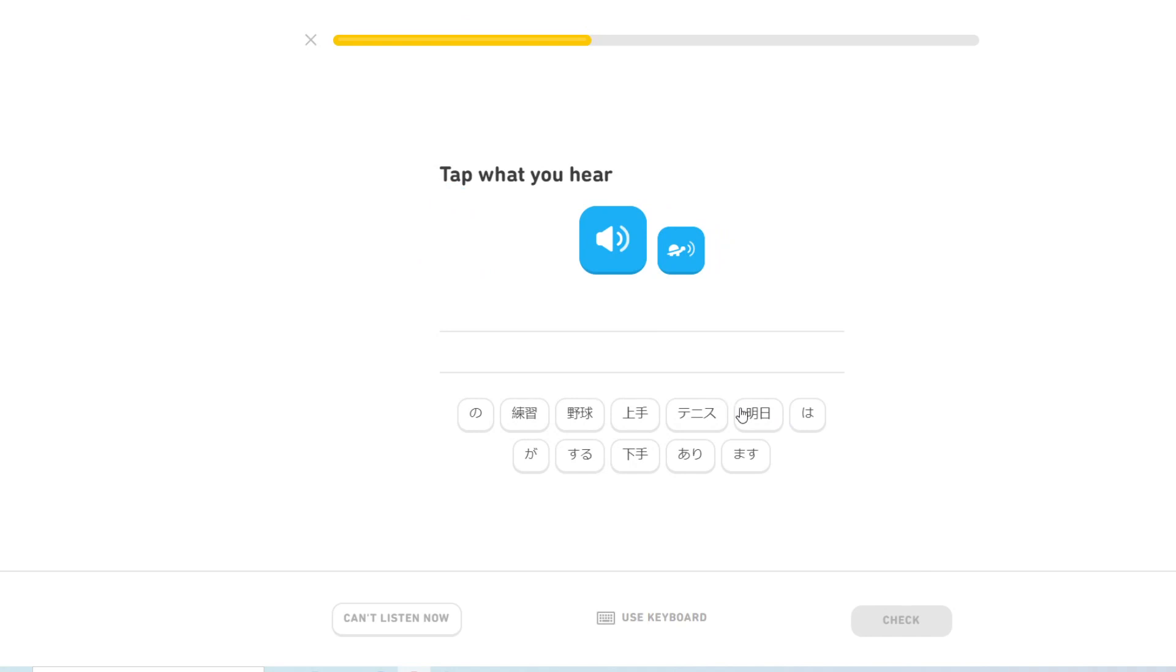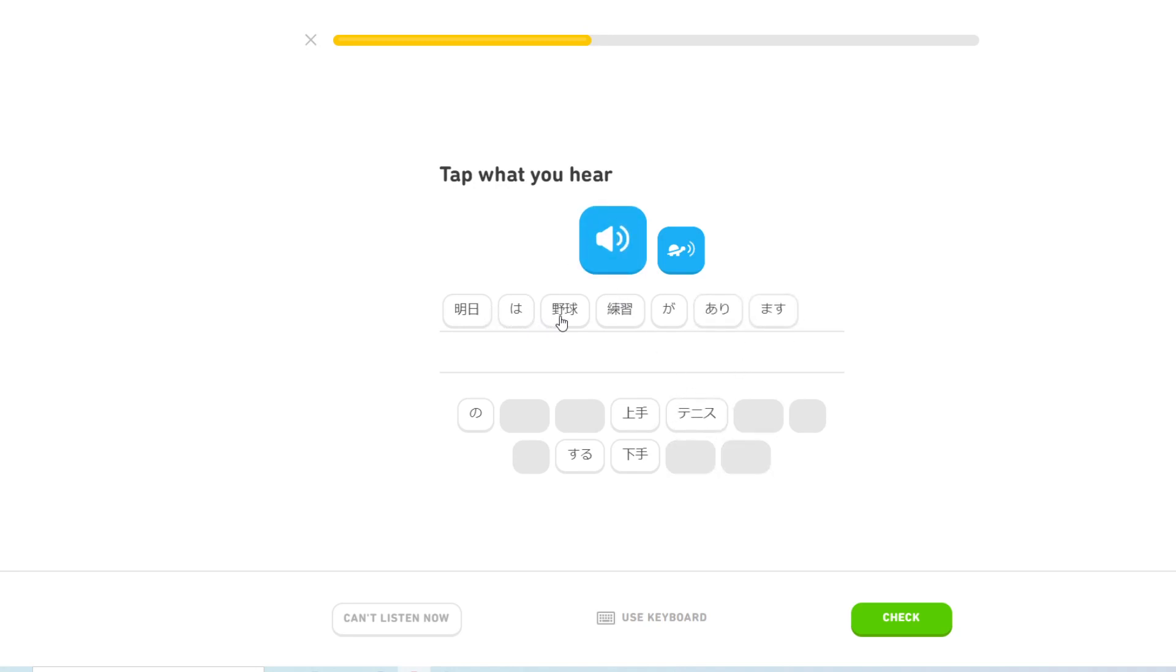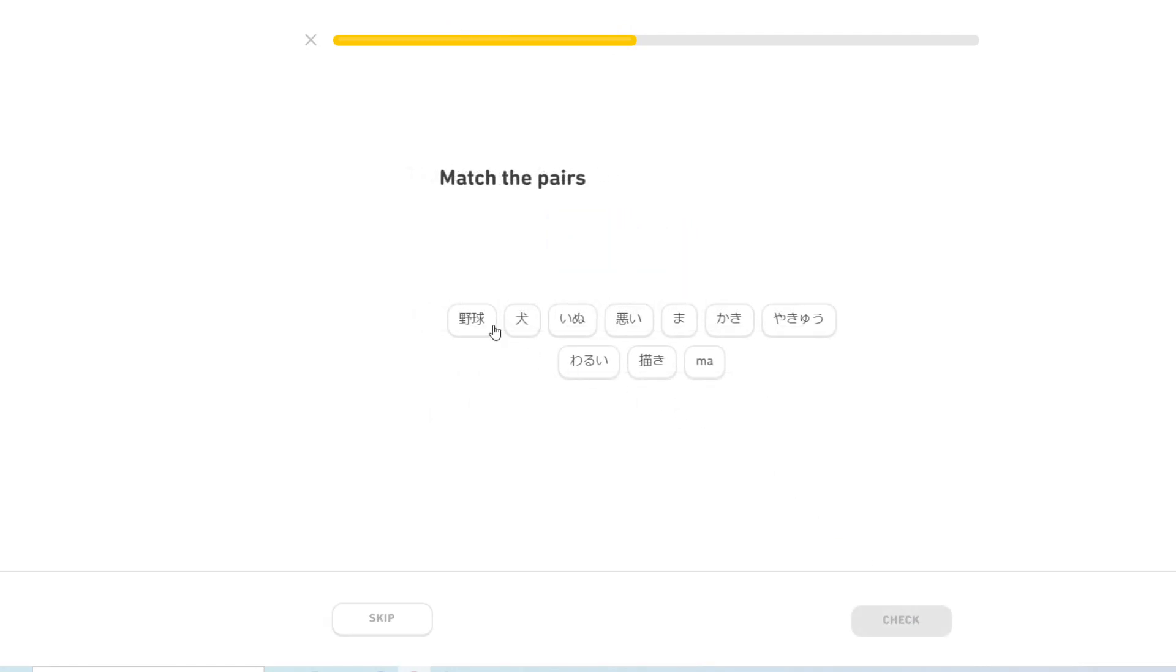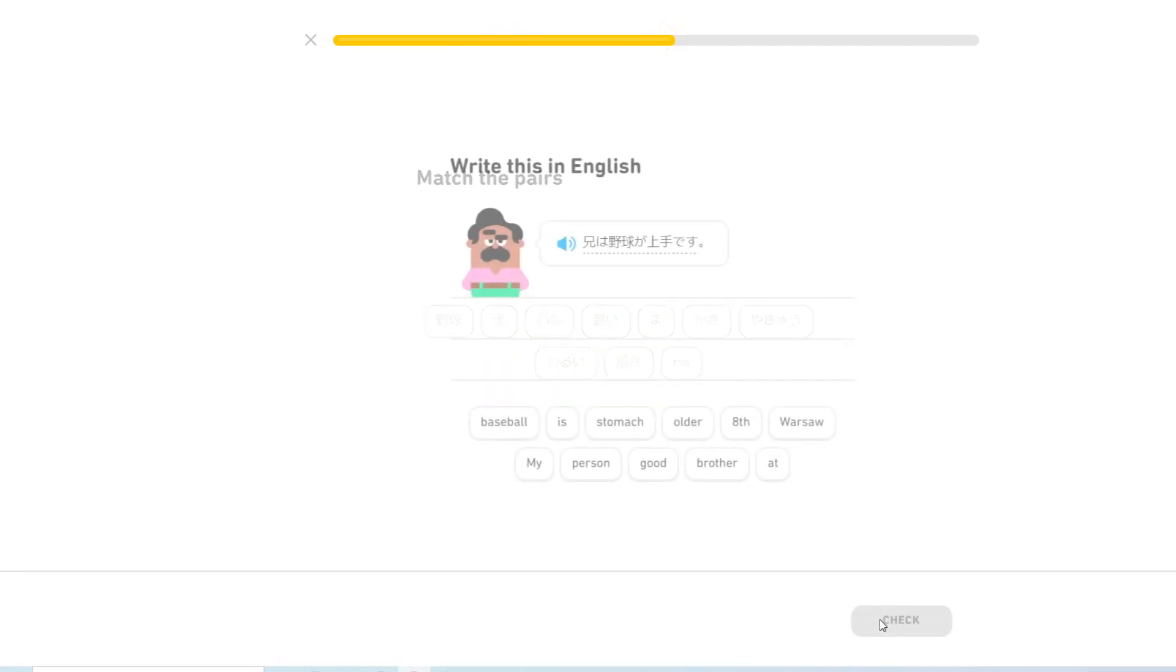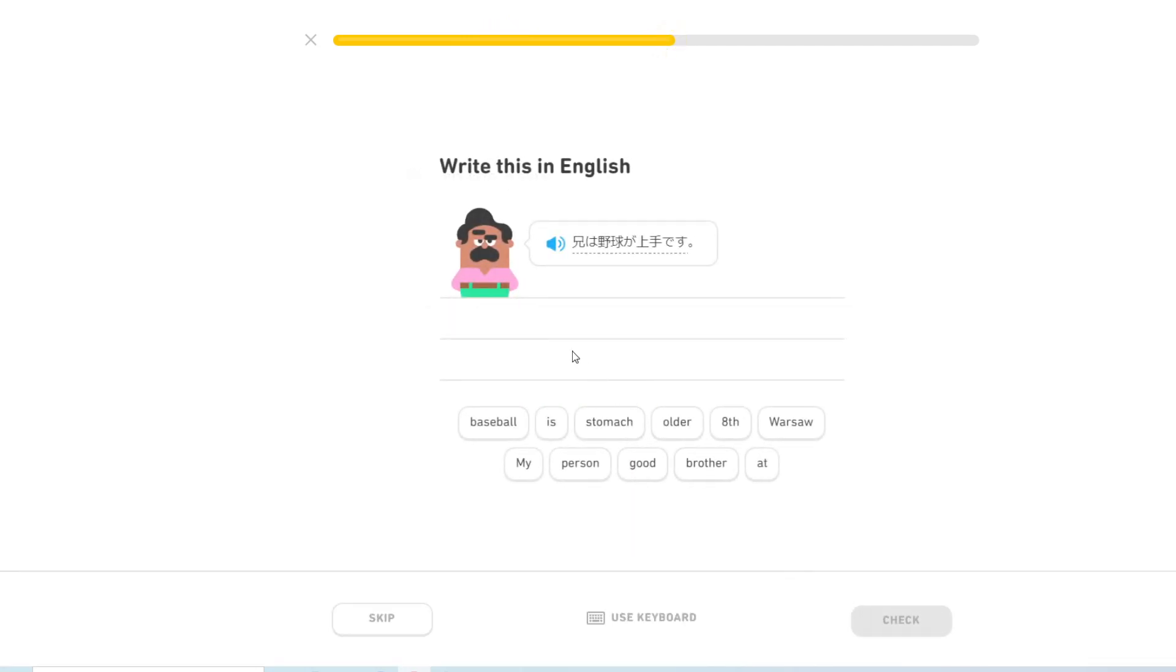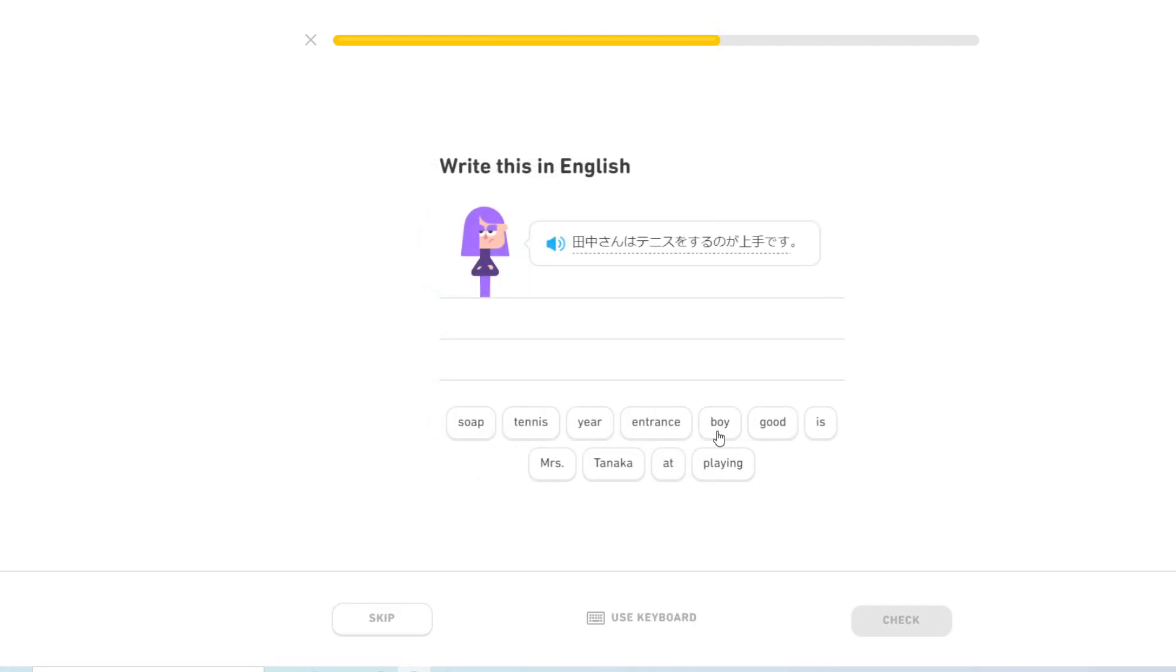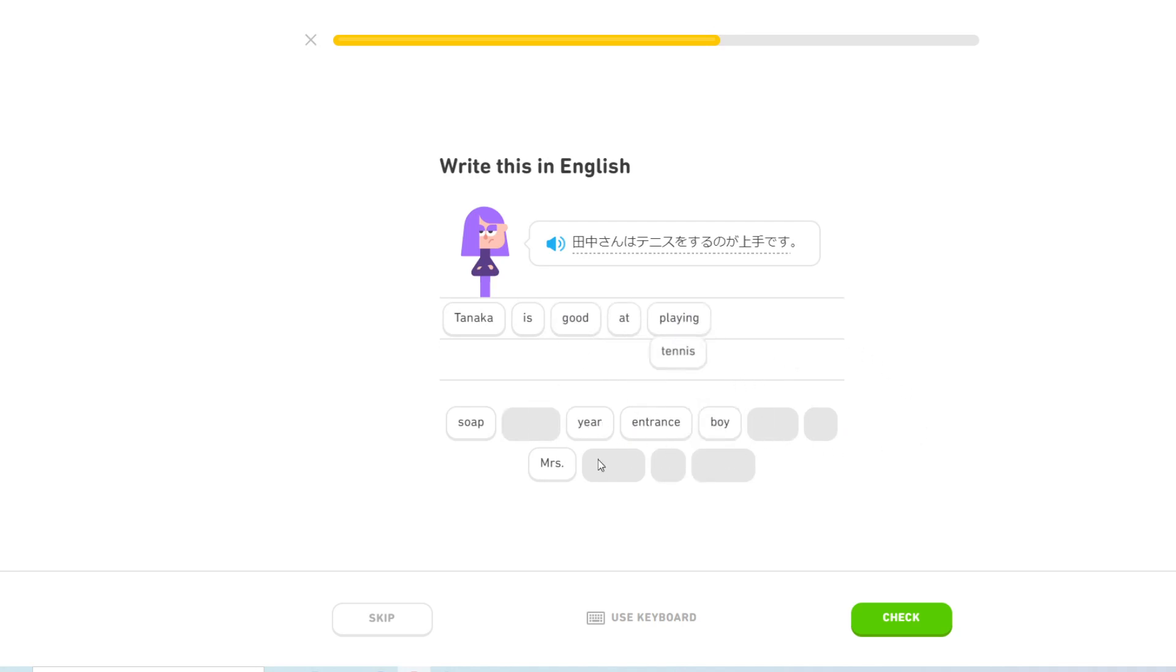彼は野球が上手です. He is good at baseball. 明日は野球の練習があります. There's baseball practice tomorrow. 兄は野球が上手です. My older brother is good at baseball. Didn't we already have this one? Tanaka is good at playing tennis.